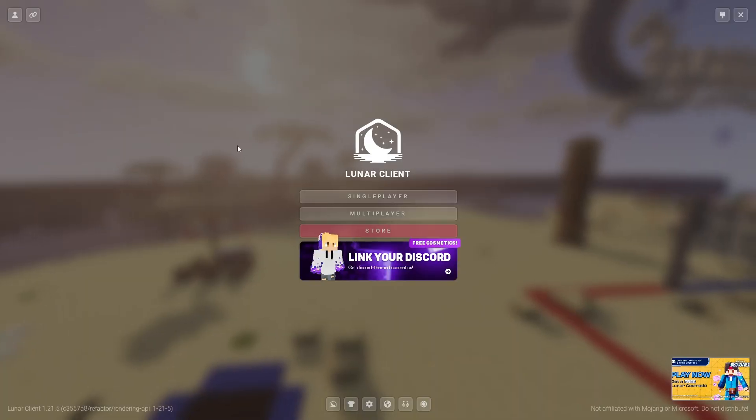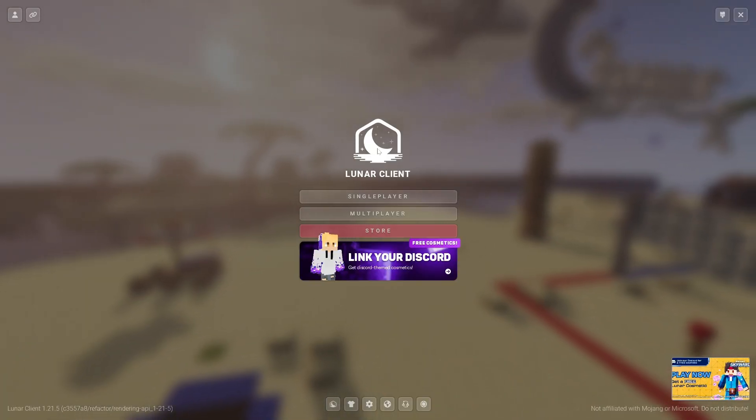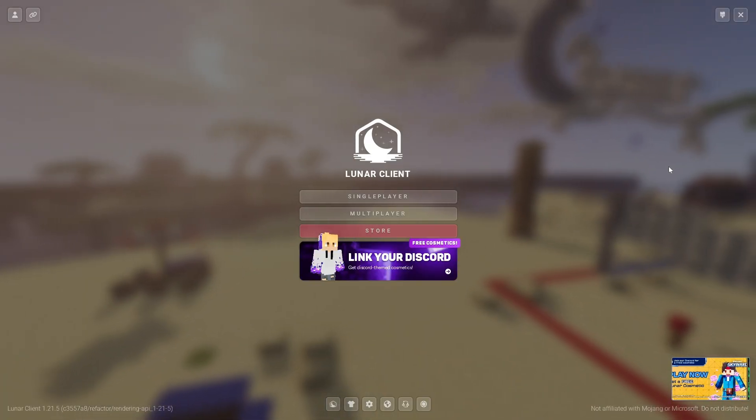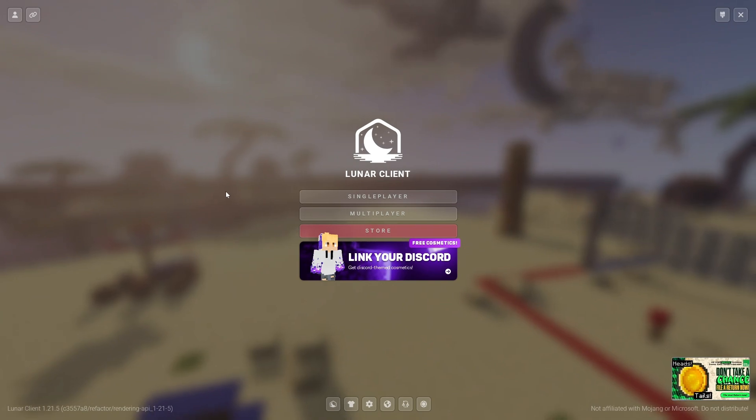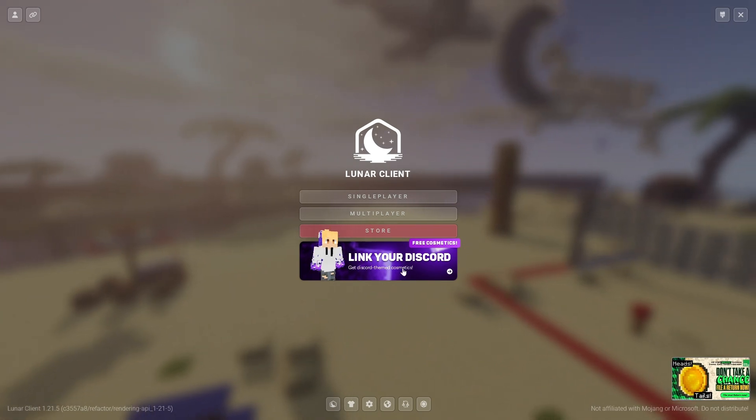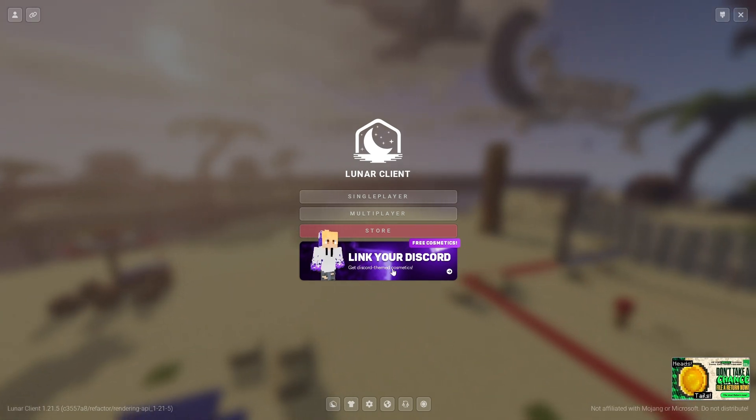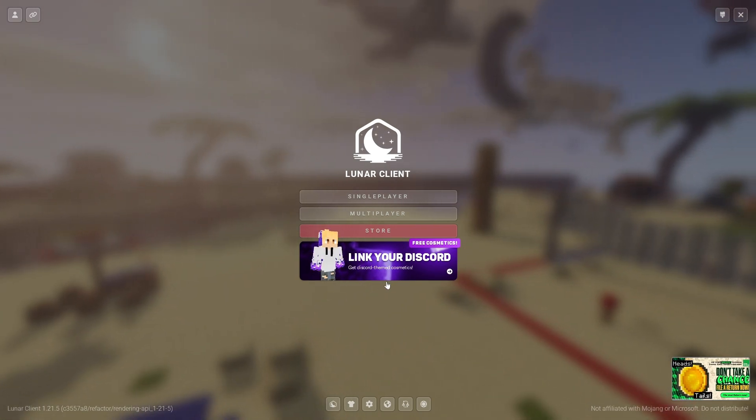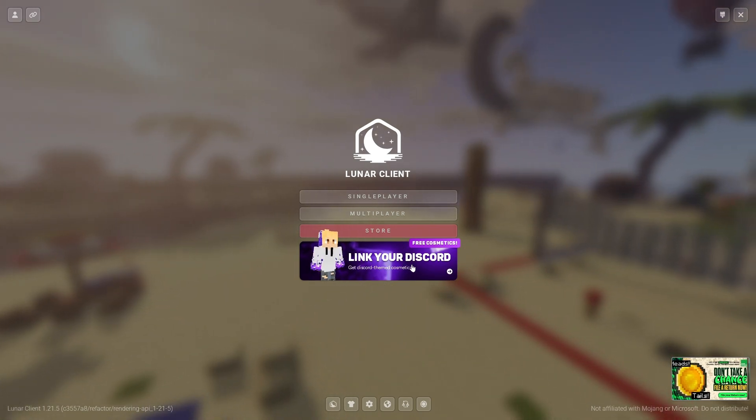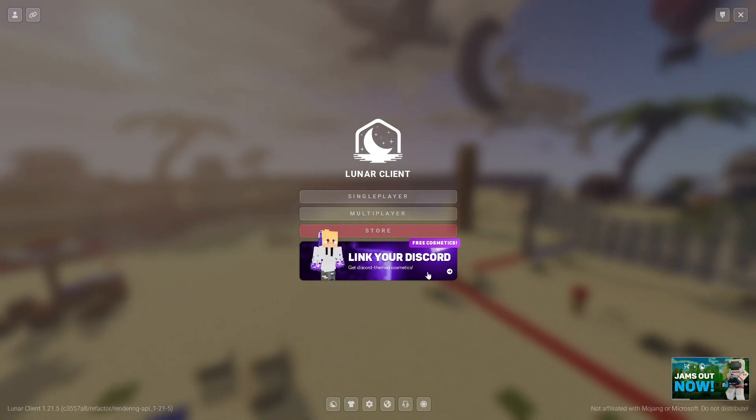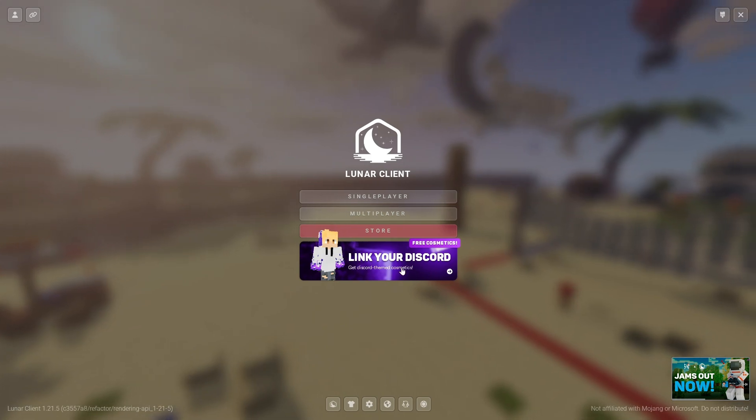So as you can see right now we are in Minecraft with the Lunar Client logo. This is about what it's going to look like for you. It might be a bit different depending on what free cosmetic they are advertising at the time or whatever thing they are deciding to advertise right here.